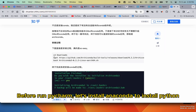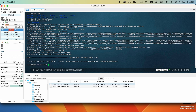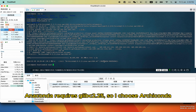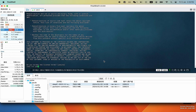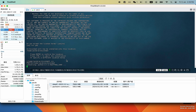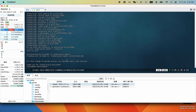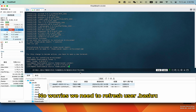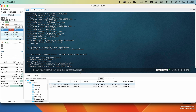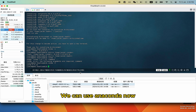Before running PyCharm, let's install Anaconda to set up Python. Anaconda requires glibc 2.5, so I choose Archaconda instead. Press a key to skip. Now we need to refresh the user's .bashrc file. We can use Anaconda now.